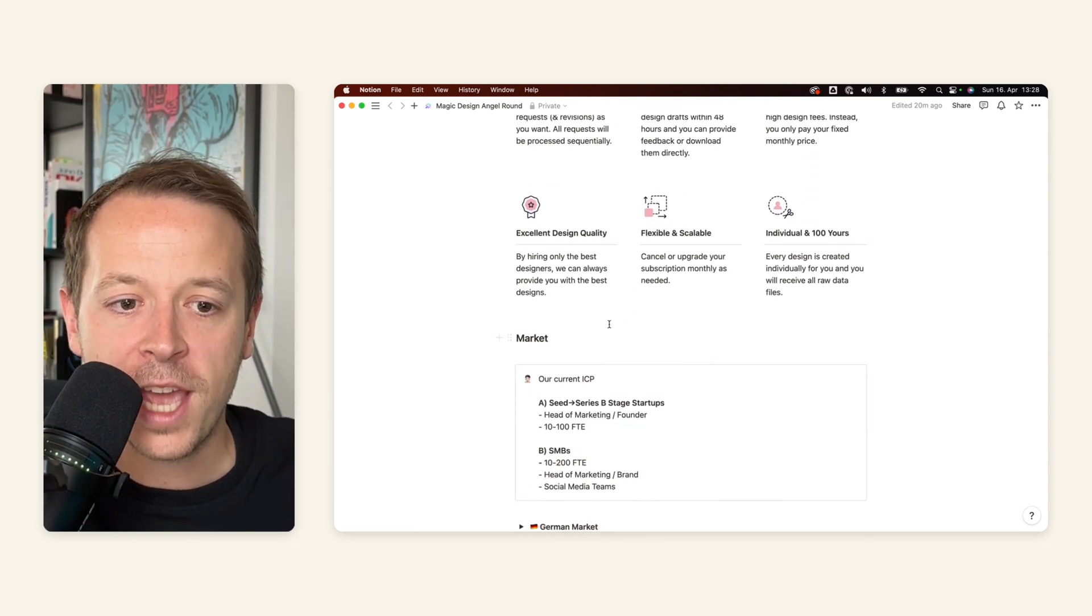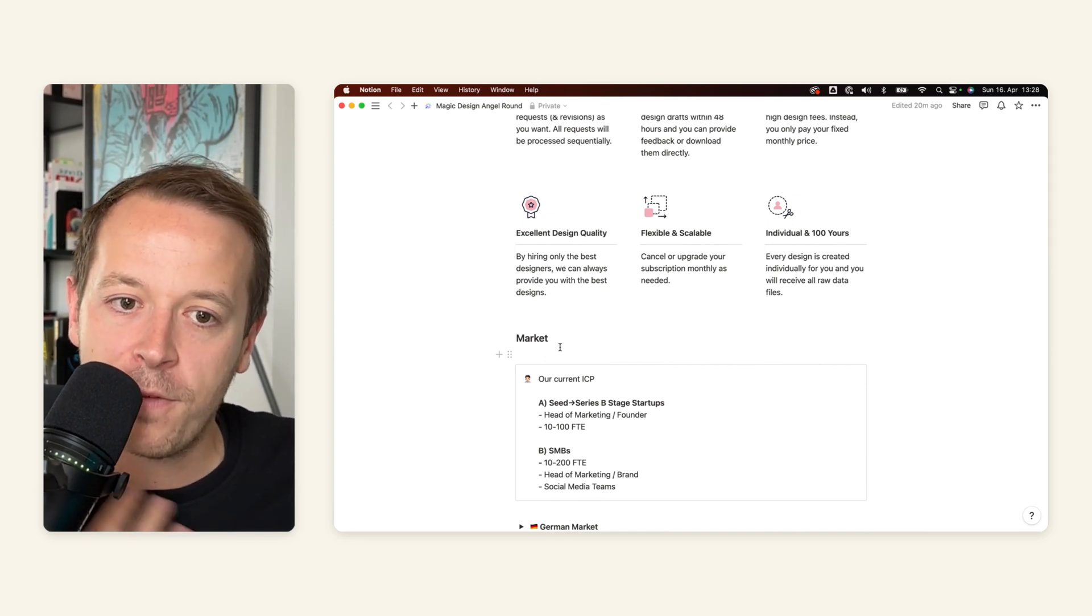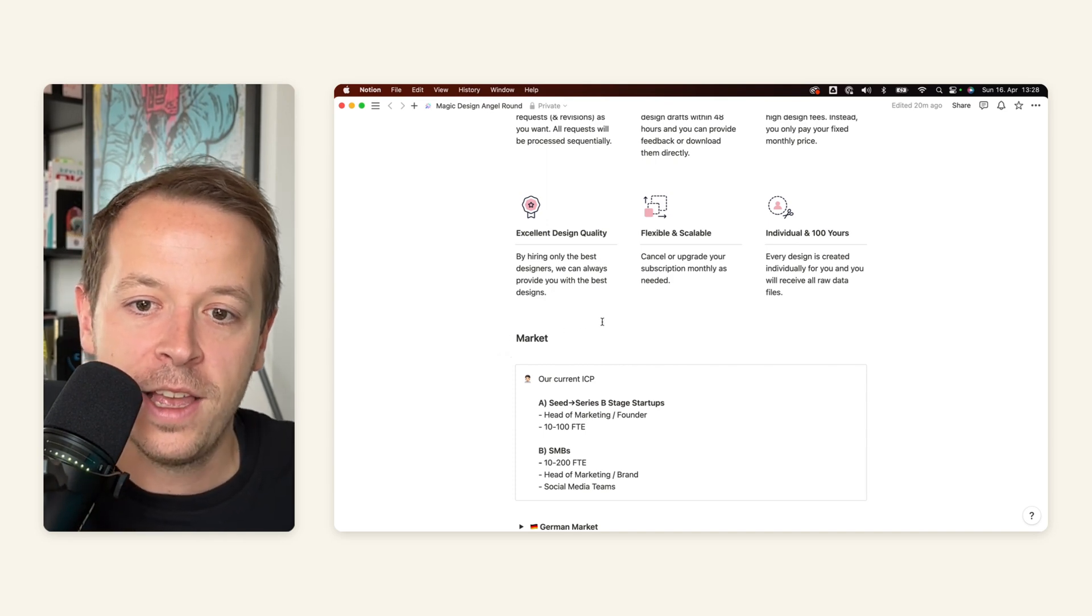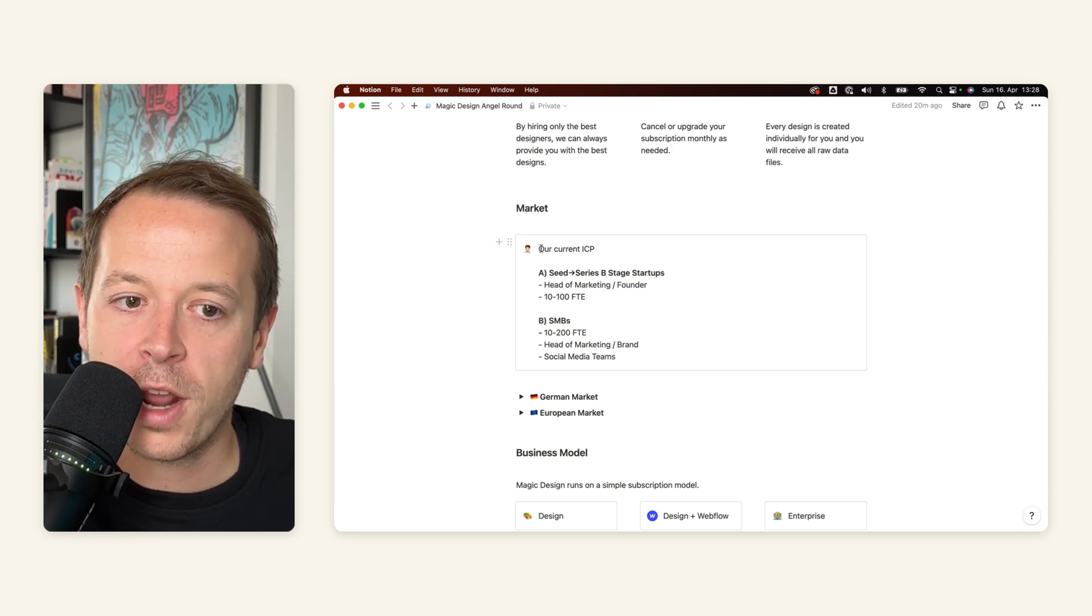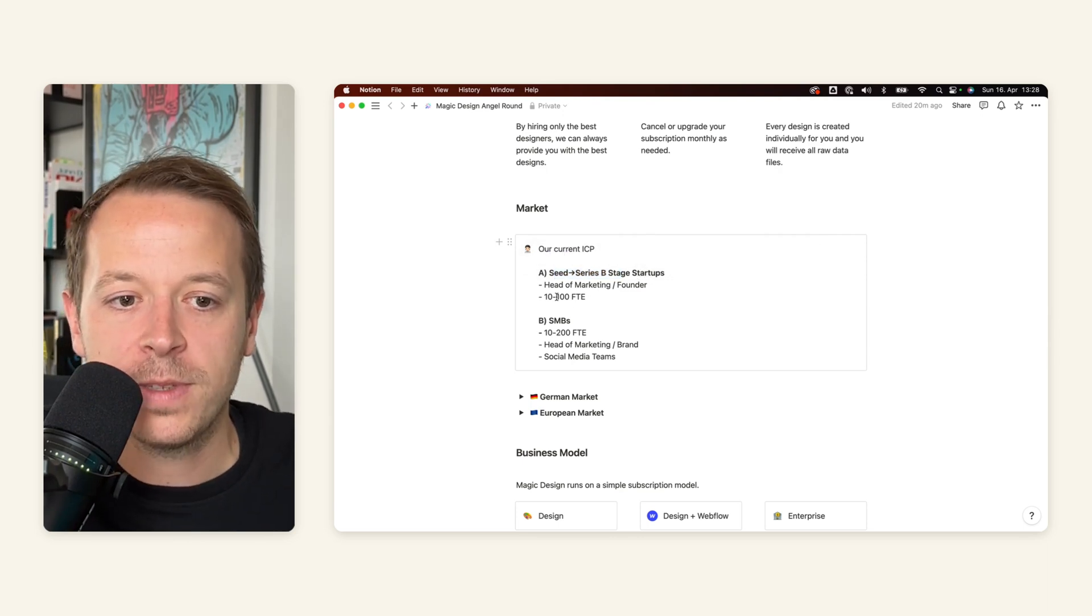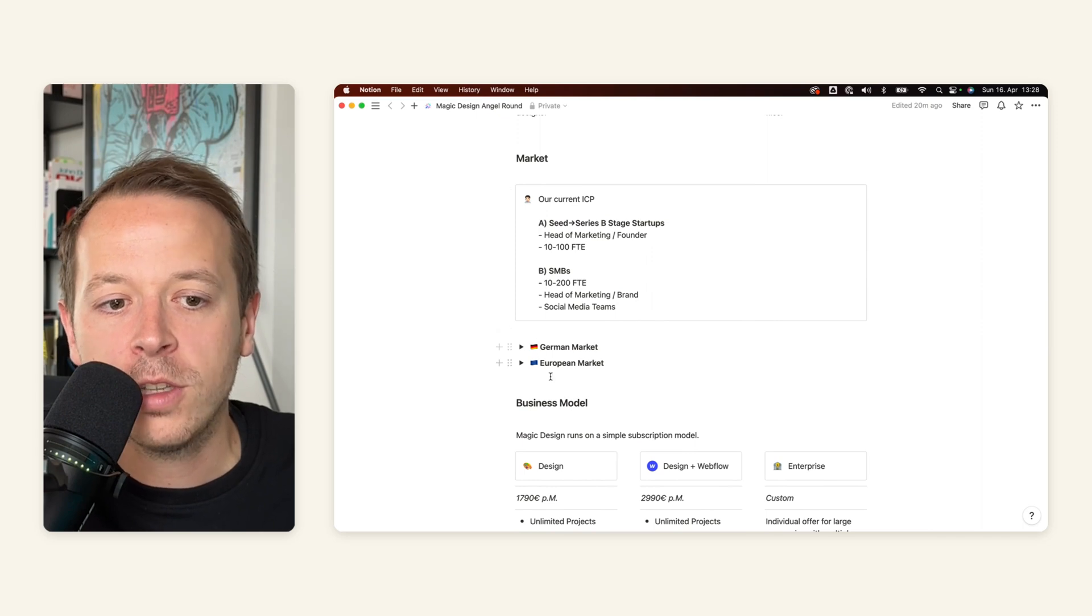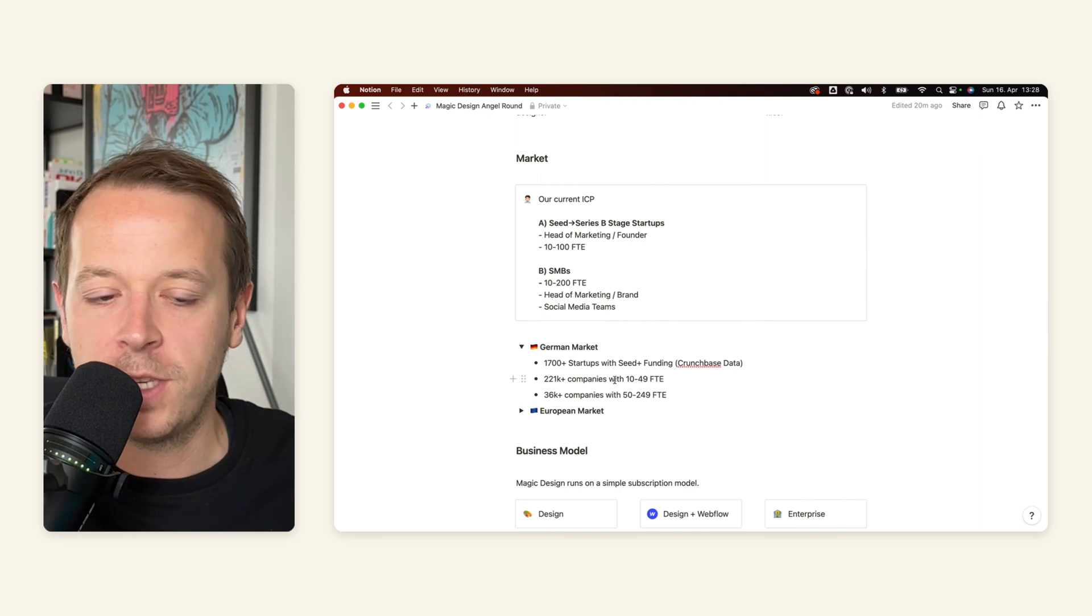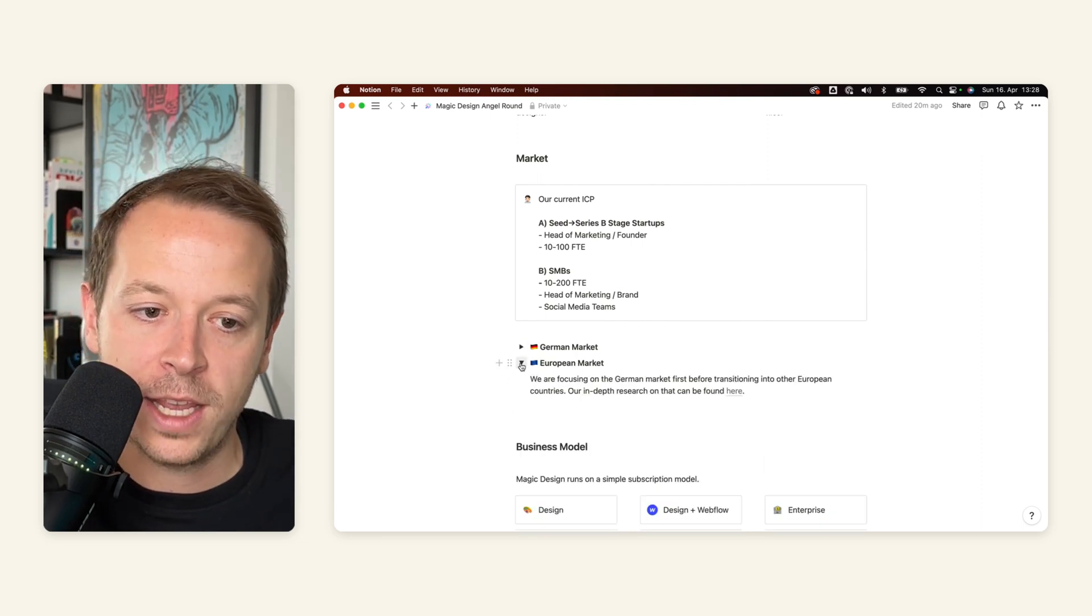After that, we are moving over to the market. So investors love big markets. And they love also startups that understand in which kind of markets they are operating. So for us, I thought it would be cool to talk about our current ideal customer. So Seed and Series B, like Seed to Series B startups, 10 to 100 FTE and SMBs. And I'm also using two toggles here, because on the one hand, I want to talk about the German market that we are focusing on first. But also, I can give more context on the European market.